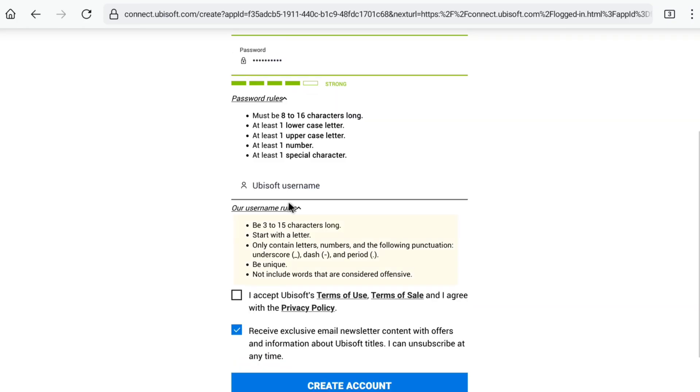Under username rules, your username should be 3 to 15 characters long, start with a letter, and only contain letters, numbers, and punctuation such as underscore, dash, and period. It should be unique and not include any offensive words. Create your username based on these rules.